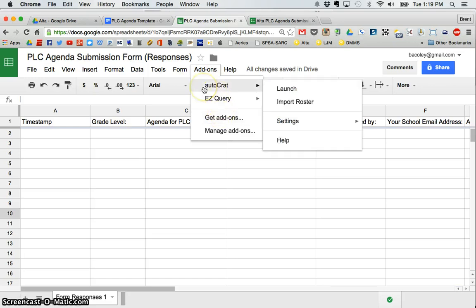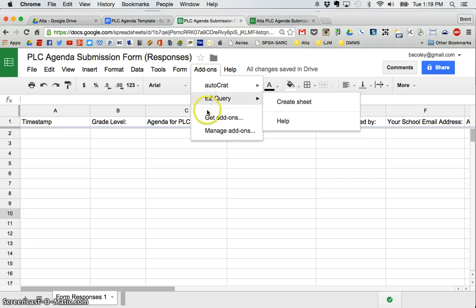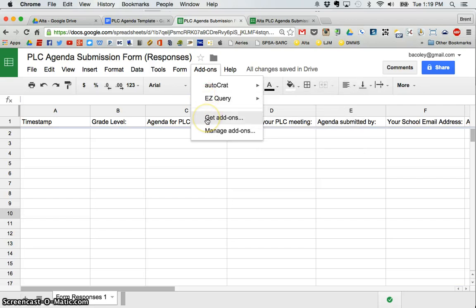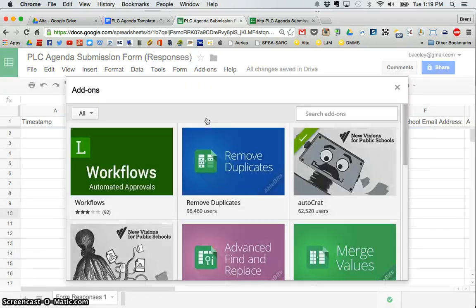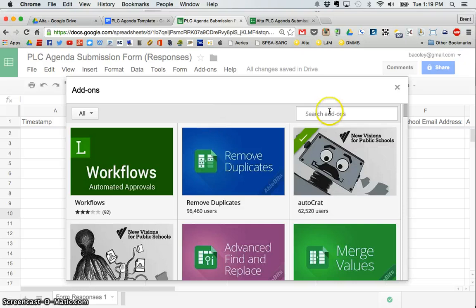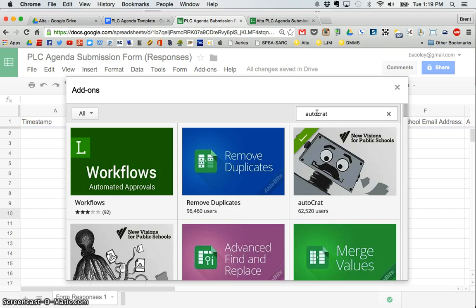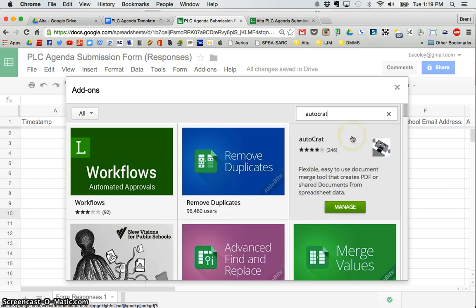Now, you can see mine's already there because it's already installed. But if you haven't installed it yet, click get add-ons, and then you would just search right in here, A-U-T-O-C-R-A-T. And when you click enter,